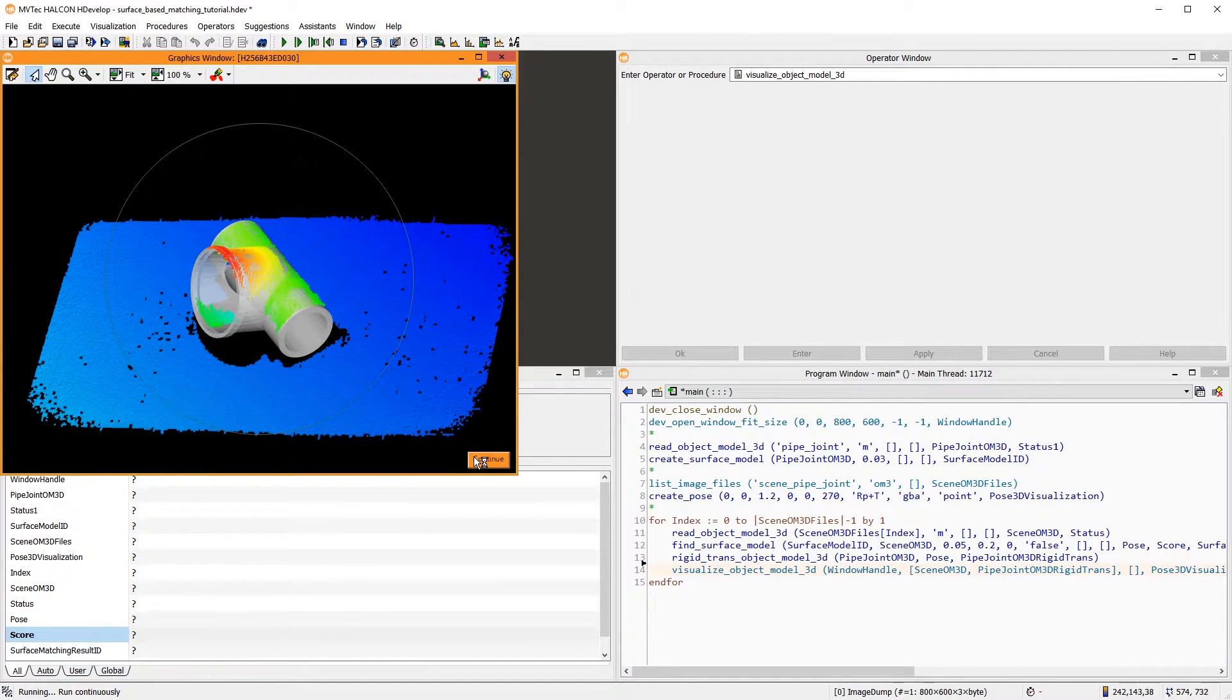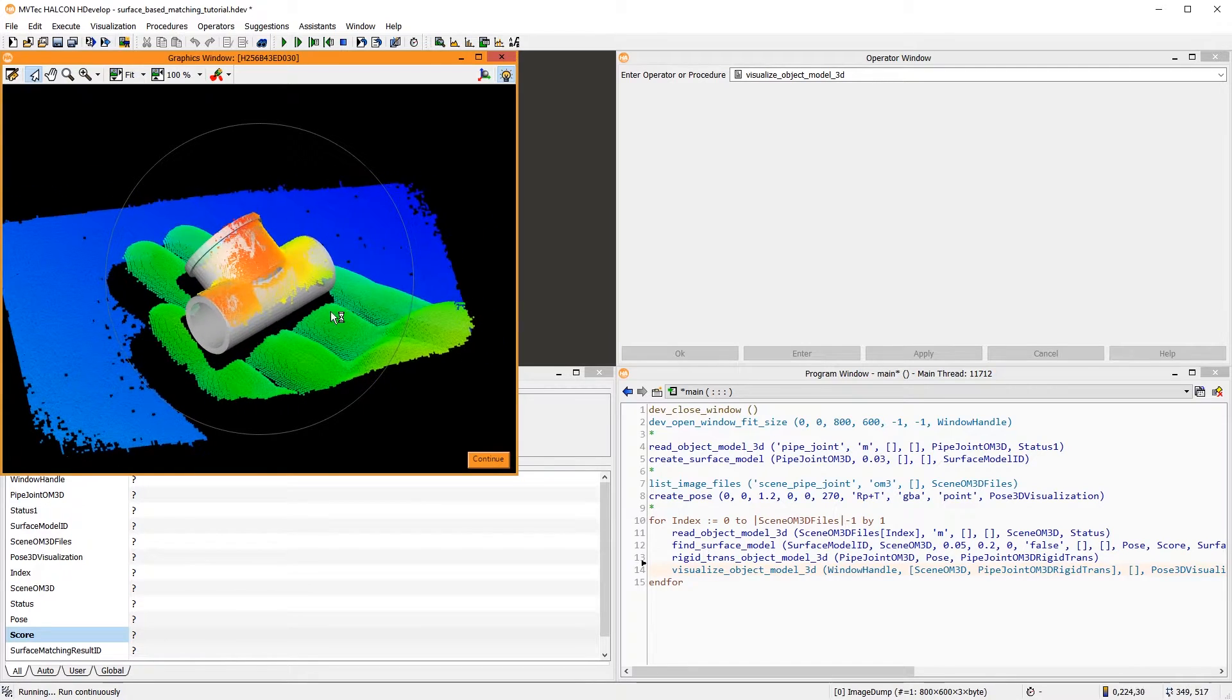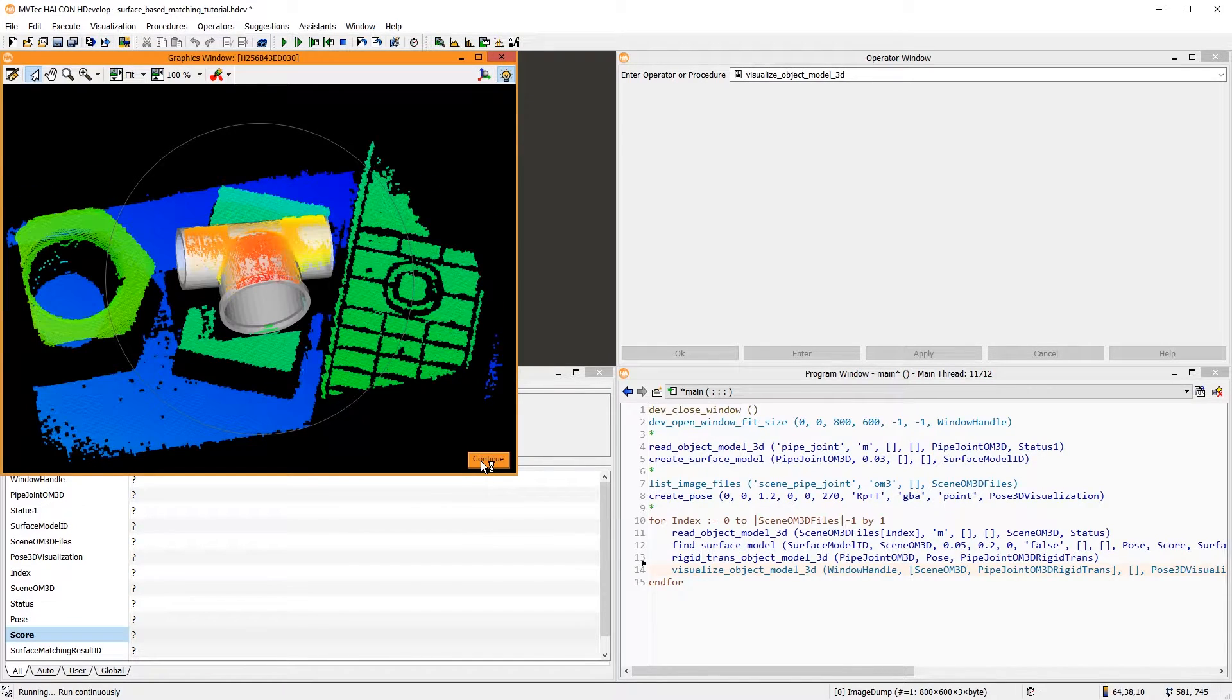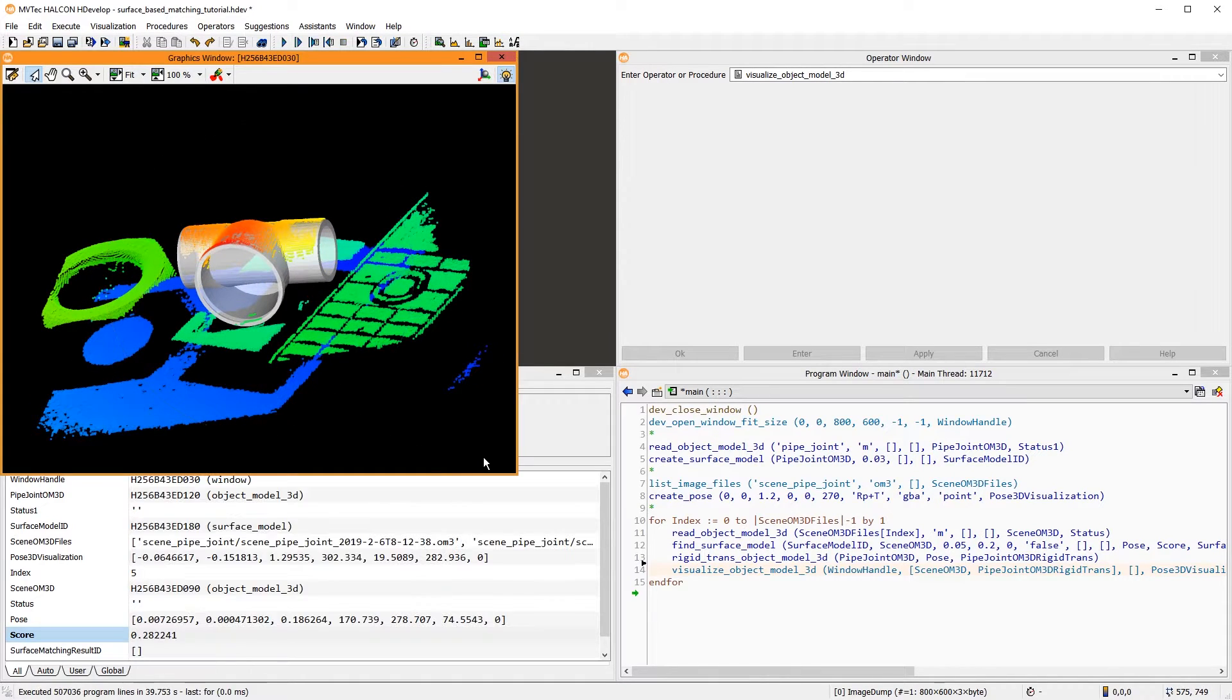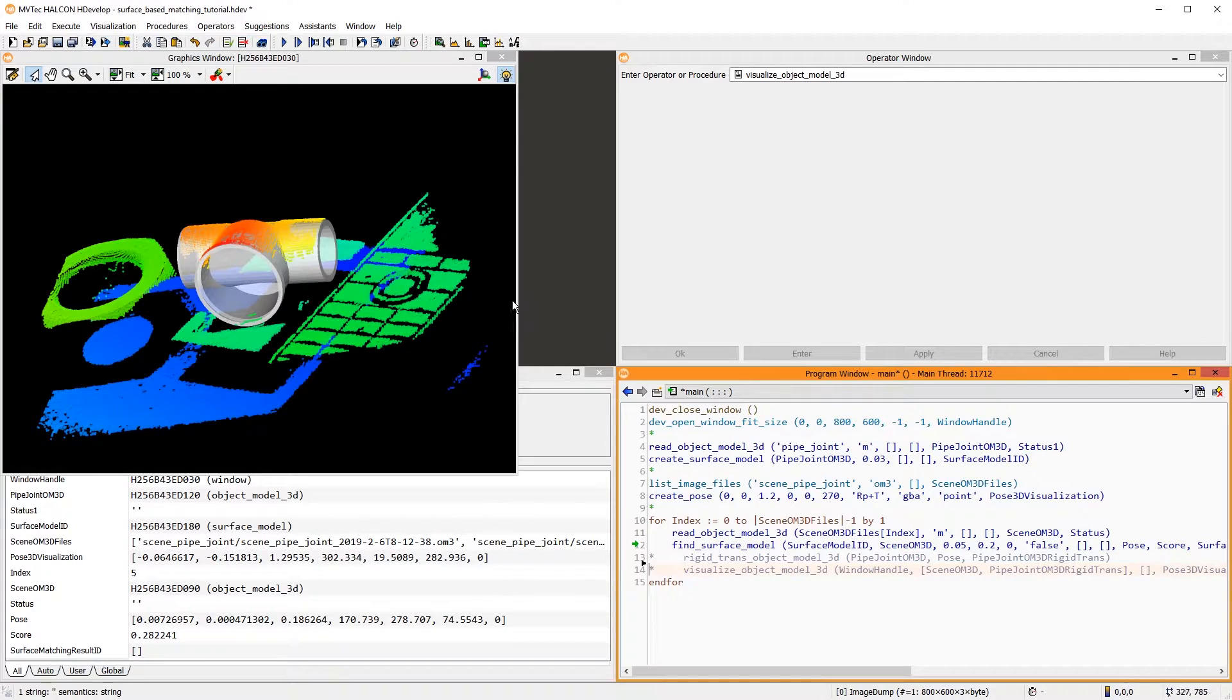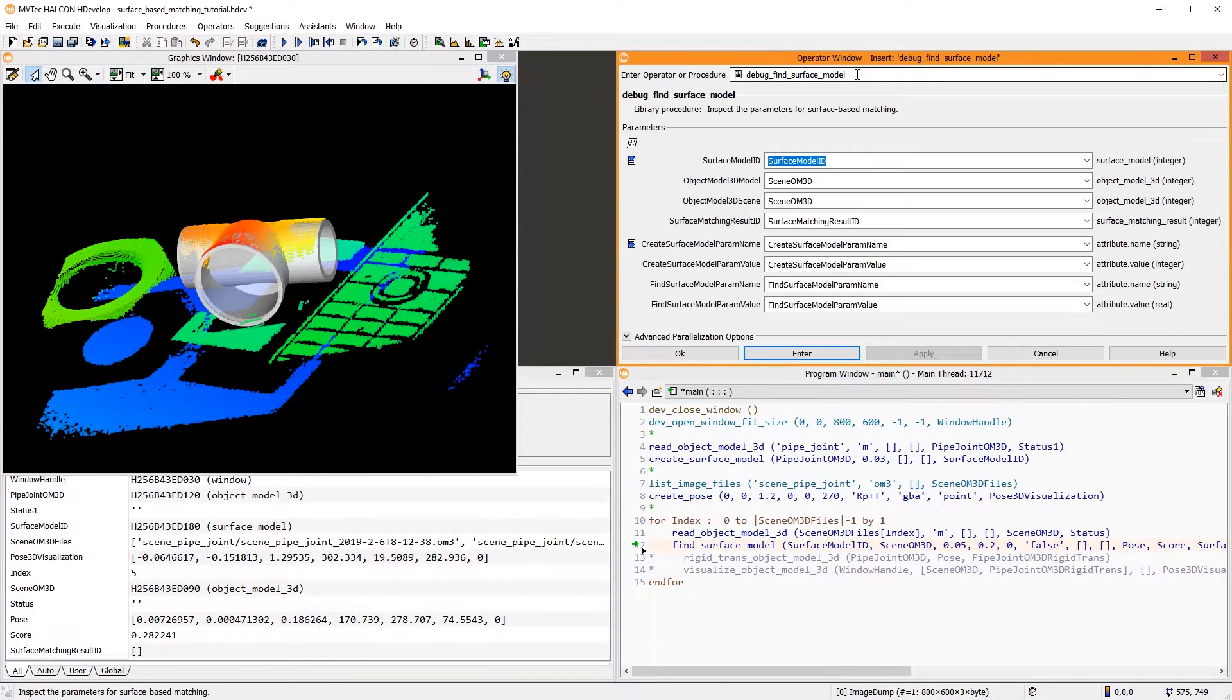In this example program, we used default parameters for our application. There may, of course, be cases where the application doesn't work out of the box. In this case, HDevelop includes the procedure Debug FindSurfaceModel.